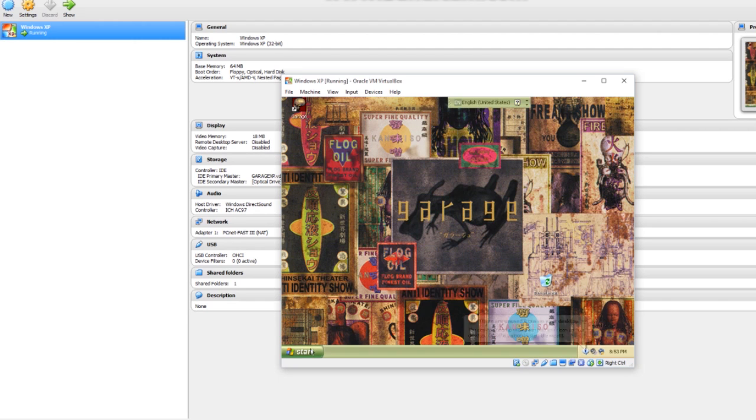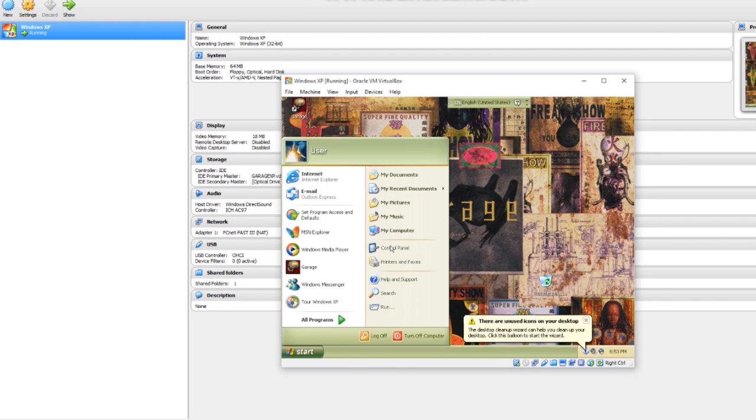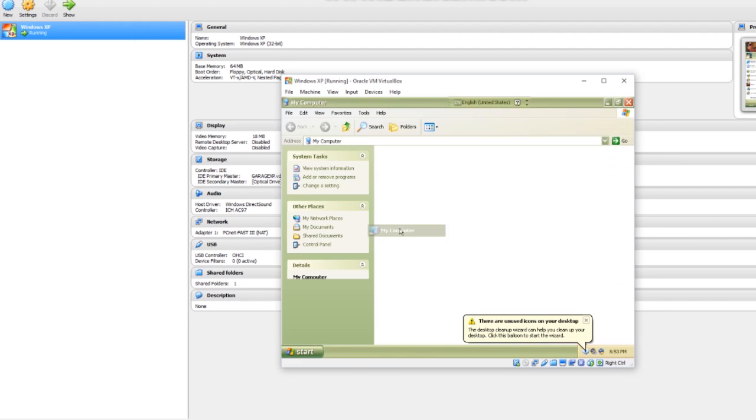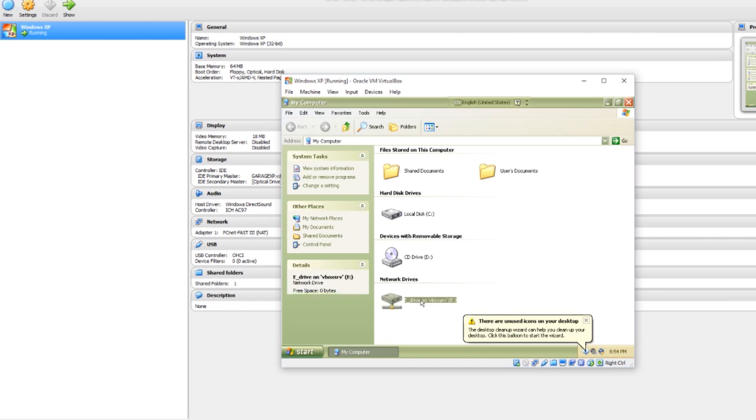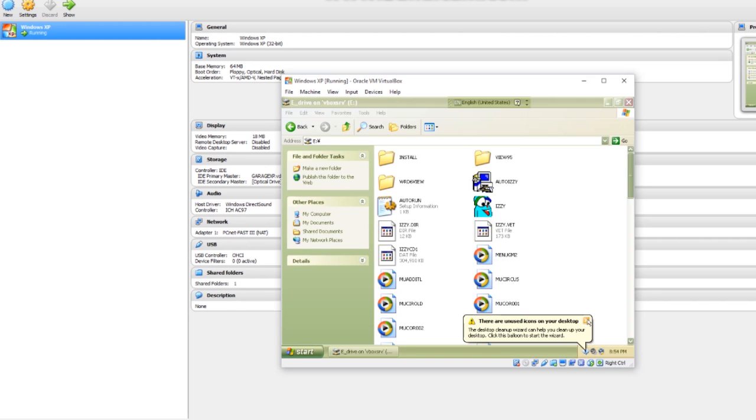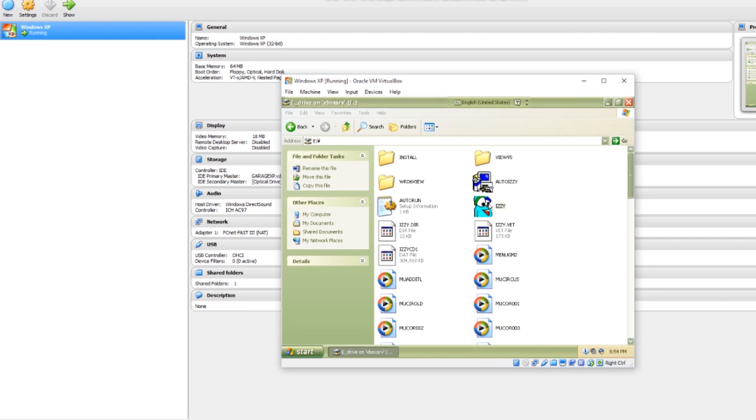Now what you want to do is what should happen is the E drive should be automatically mounted. There it is. From there you just click on here, and you can get straight into the game by double clicking Izzy.